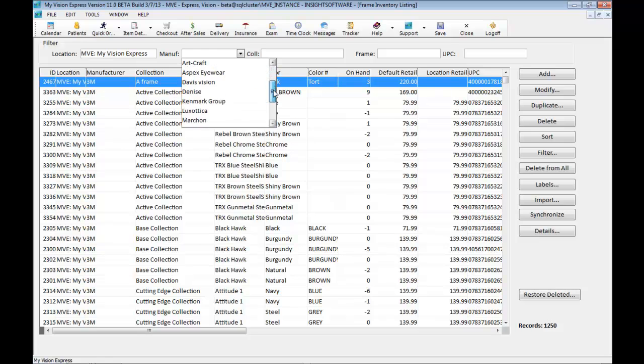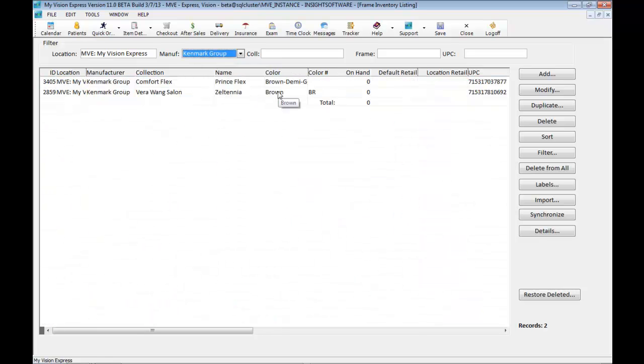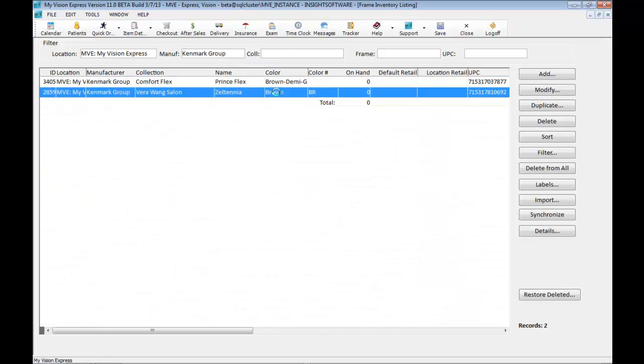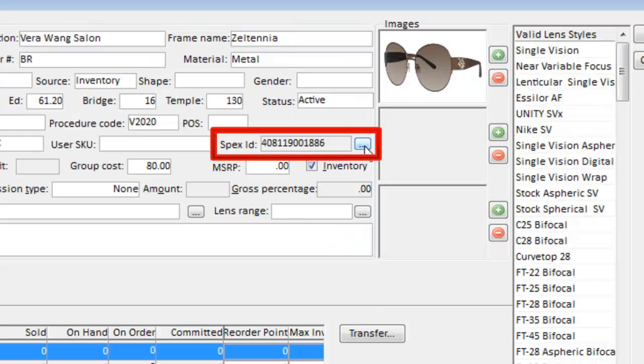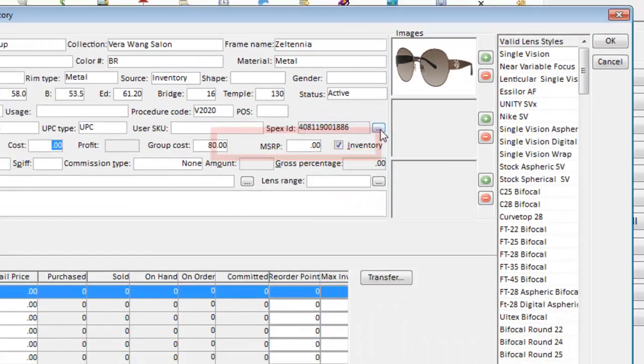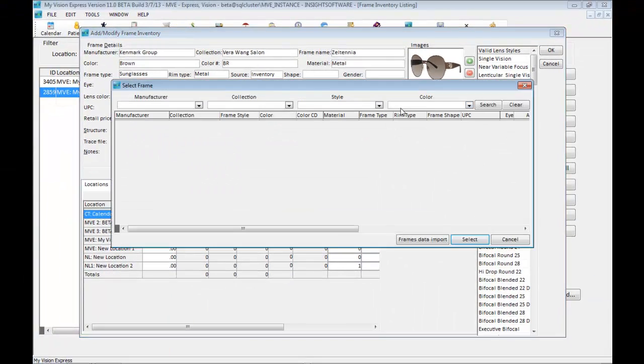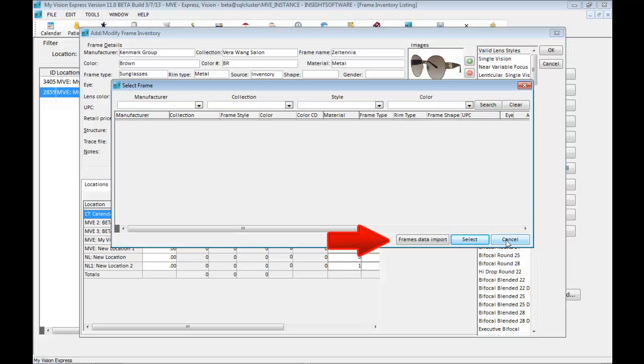When you click on each frame, there is a specs ID section. If you haven't synchronized your frame inventory through the frames data import, you can click on the ellipsis button here on the specs ID section. You have access to frames data import from here. You can load the appropriate frame information and link it to the specific frame.